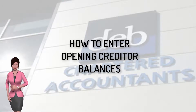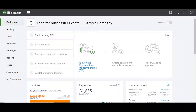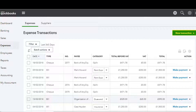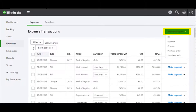From the home dashboard, select Expenses from the menu on the left of the screen. Click on New Transaction at the top right of the screen.